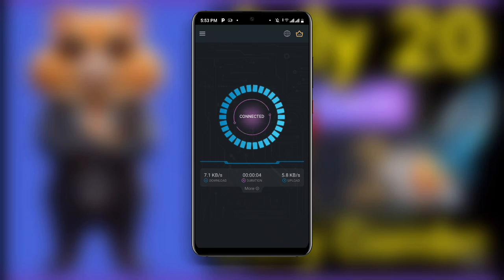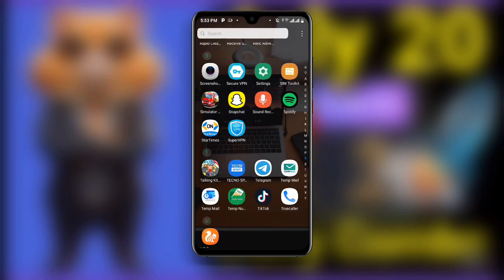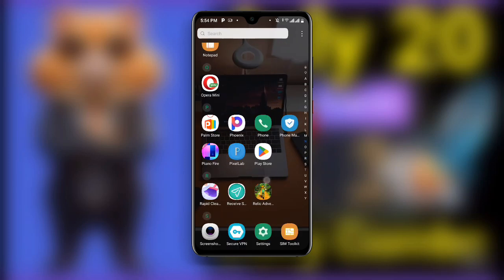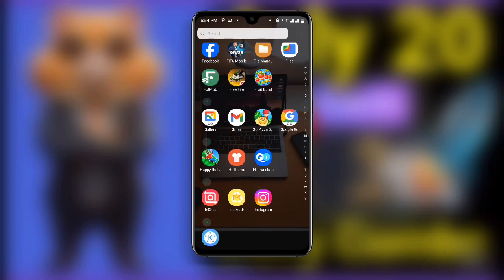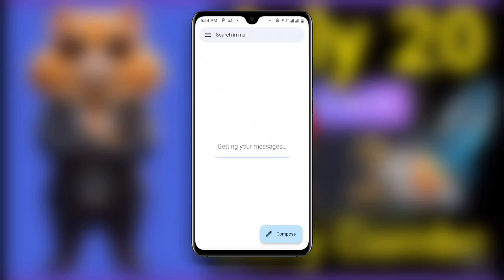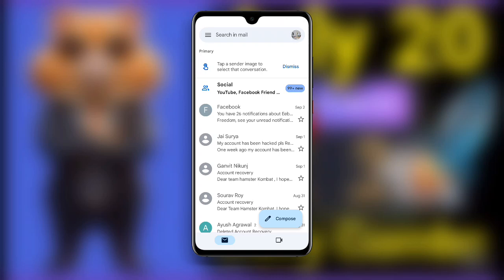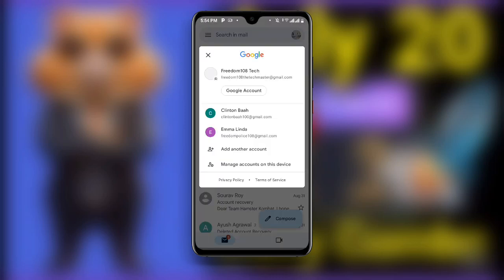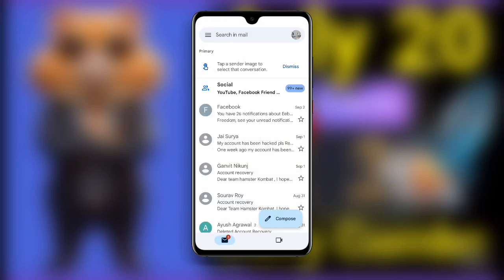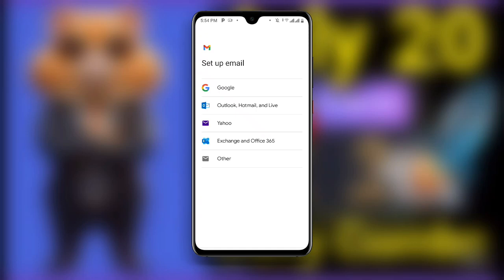Now once you are connected to this particular VPN, go ahead and open your Gmail. Once you open Gmail, wait as it is loading, then click on your profile at the top right corner. You can see 'Add another account' — click on that option. Then click on Google.